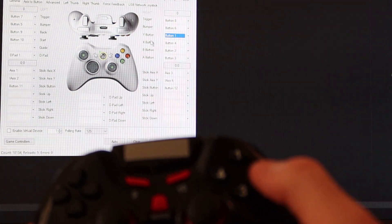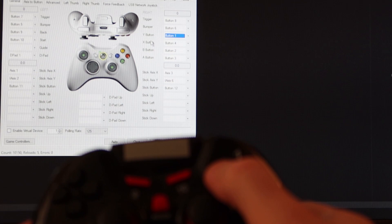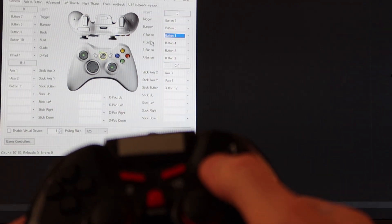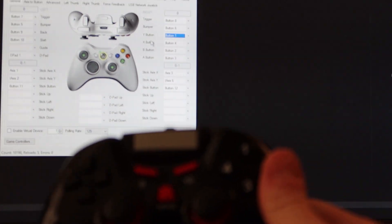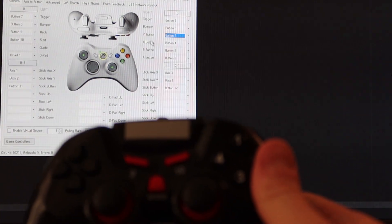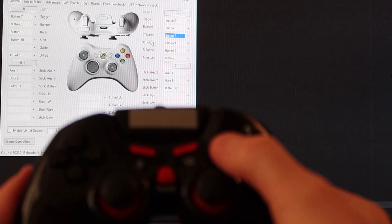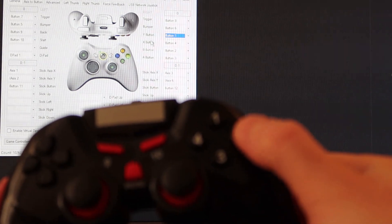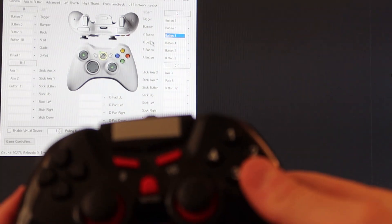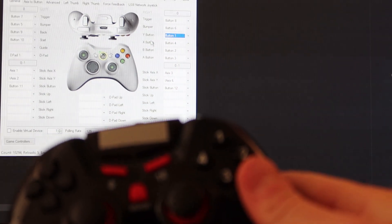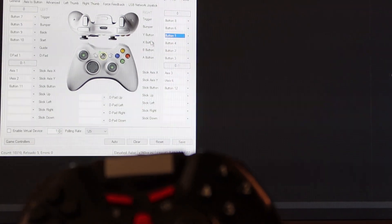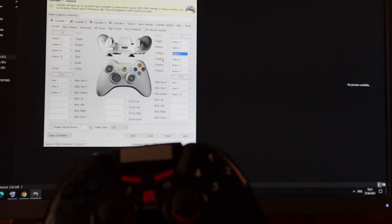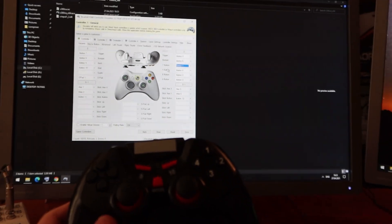Now I can press my left button — it works as left button. This button and right side — it's okay. It's actually working very fine.